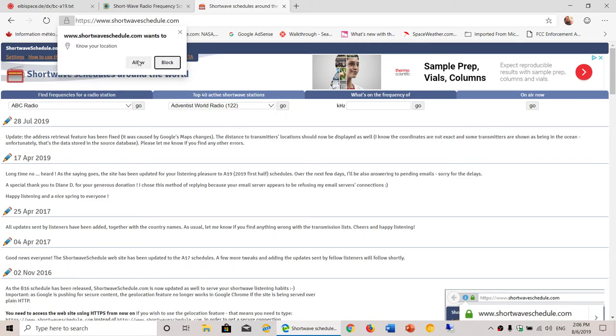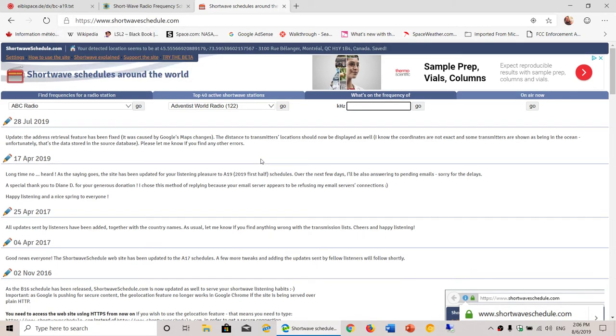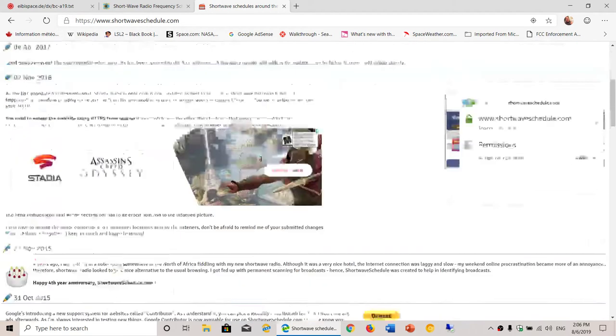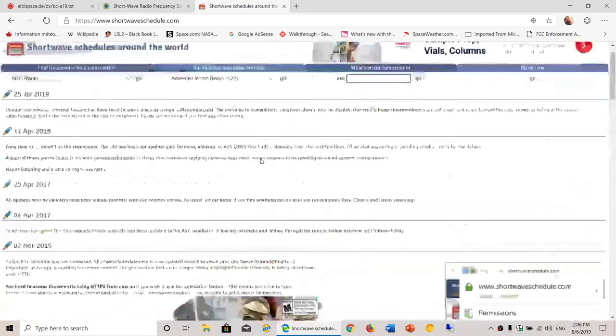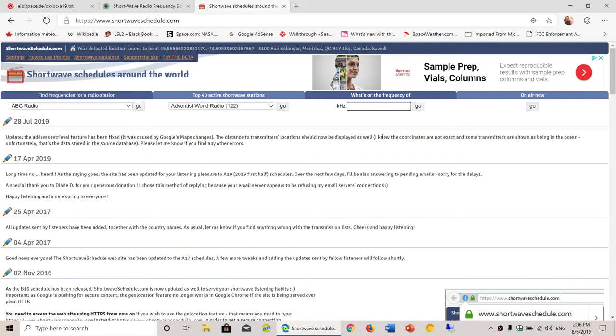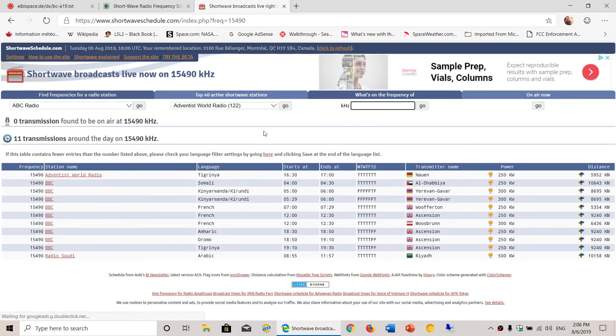If you want to listen to different broadcasts and those schedules, I'll post all three links, including this one for shortwave schedules, where you can actually listen in. Of course, what's on a specific frequency—if I type in the same frequency, type, go here, you see all the broadcasts, where they are from.